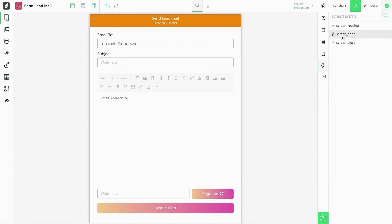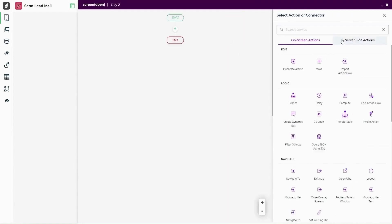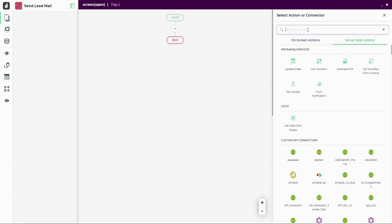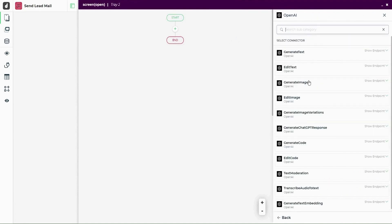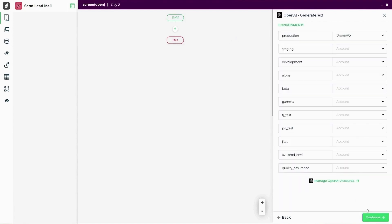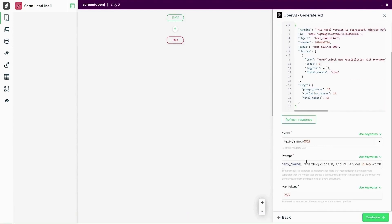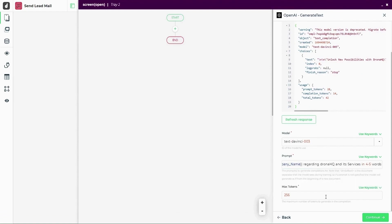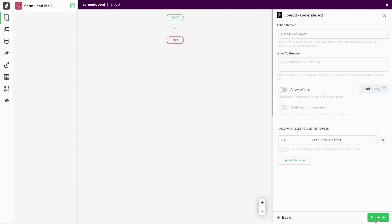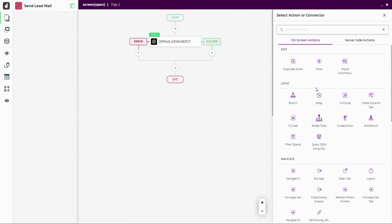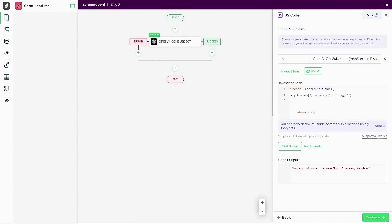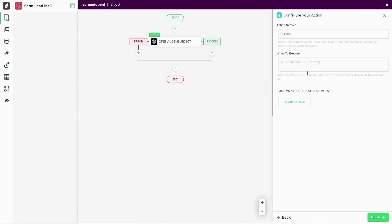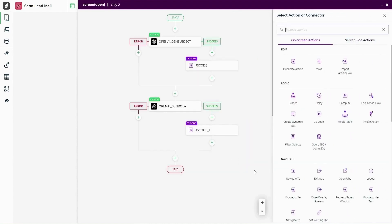So let us set up an action flow on the screen open event. Choose server side actions and pick the OpenAI connector to configure the prompt so that it generates our text for the subject line. We'll take the output in a variable to use ahead. Up next, let's add a JS block to transform the variable from the previous task so it is good to use.